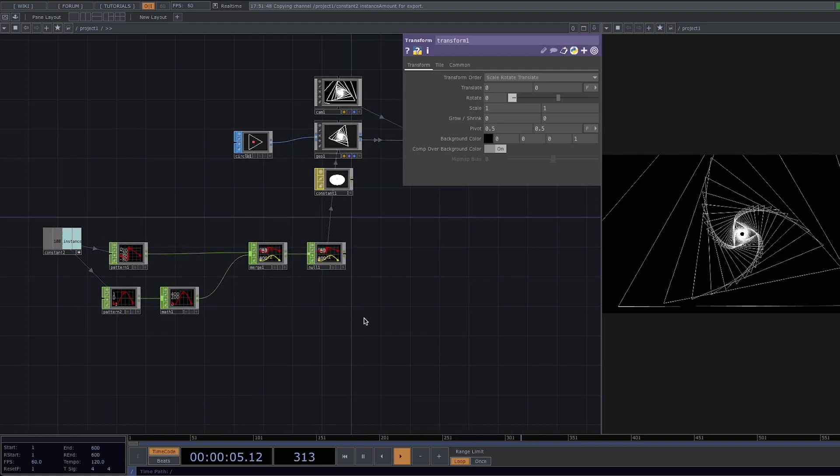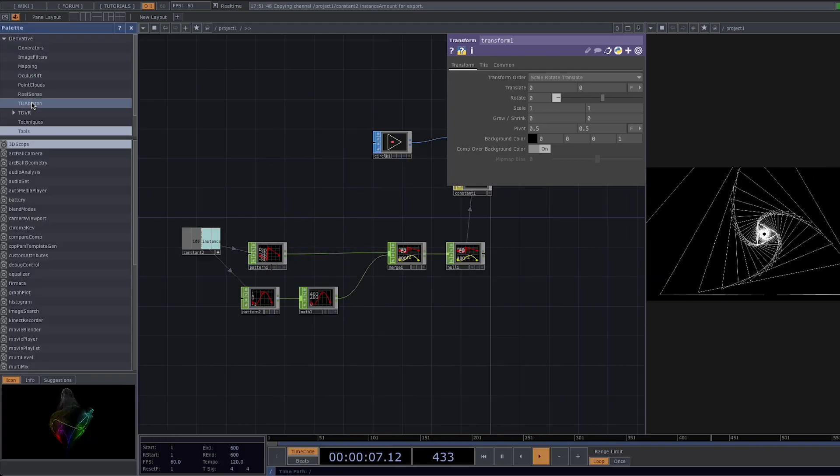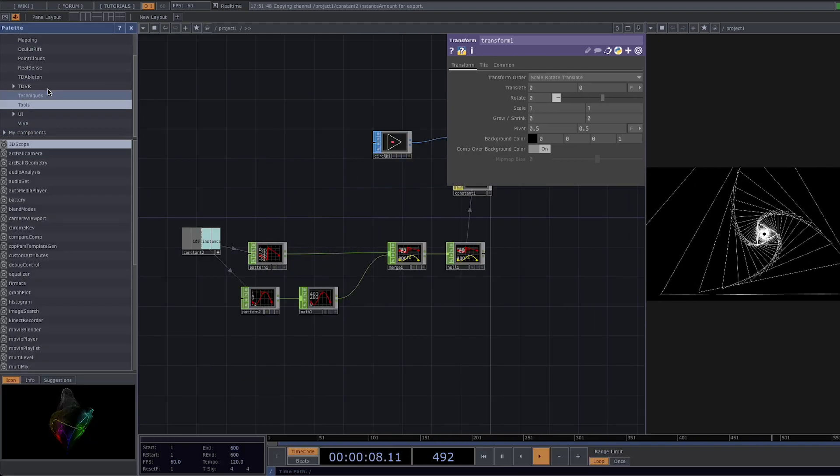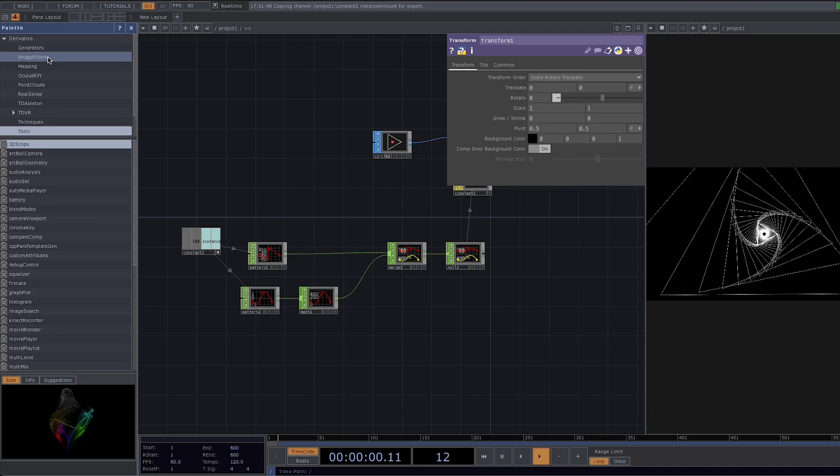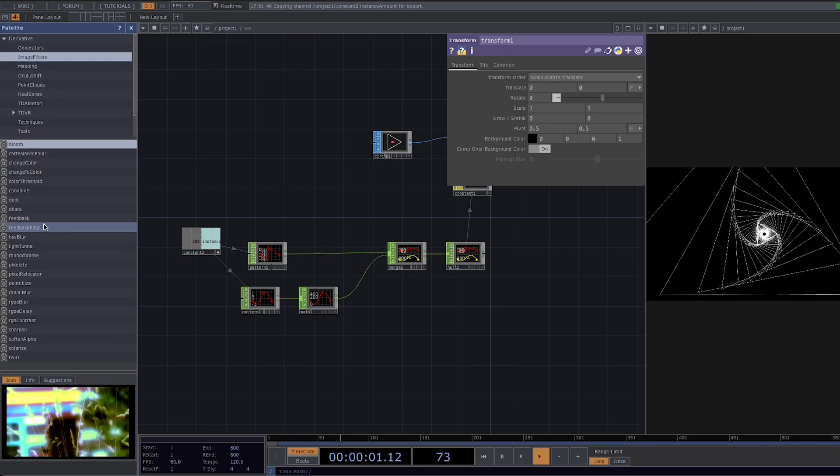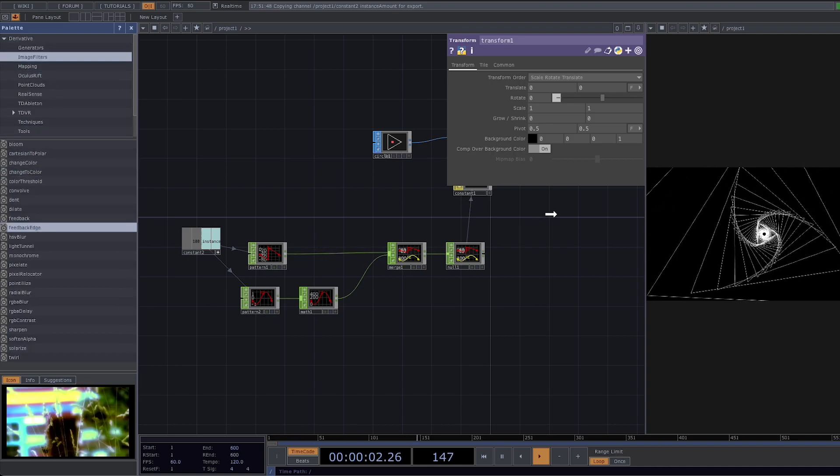For some motion blur let's go to the palette and from the image filters let's drag and drop the feedback edge and connect it to the render and to the transform.